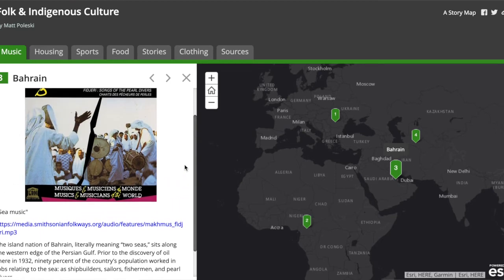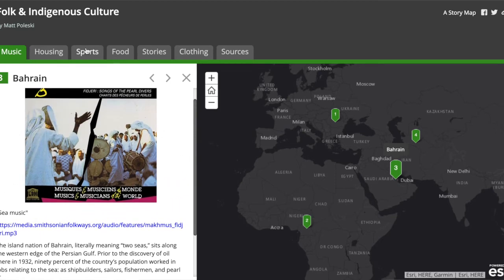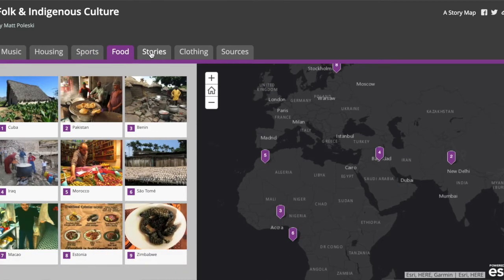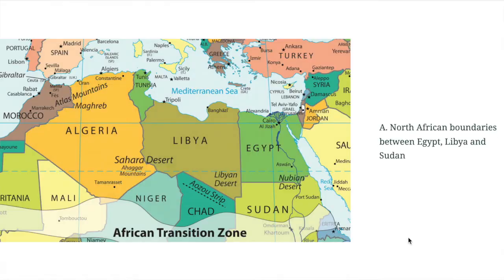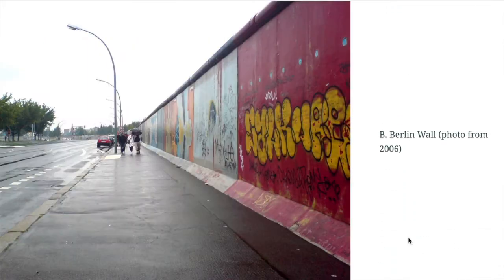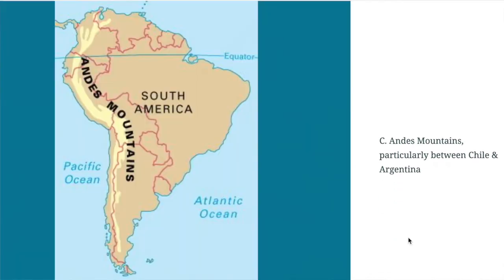My students are able to explore our world and engage in unique cultural experiences while they do. I am able to check for student understanding in a way that seems more like a game or activity rather than an assessment. ArcGIS Online and story maps have really expanded the way that I teach the AP Human Geography curriculum. Thank you.